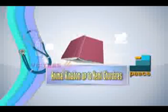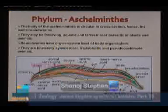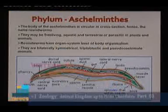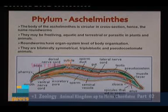Welcome to the second session of Animal Kingdom. In this session we will mainly go through the general characters of different phyla like Aschelminthes, Annelida, Arthropoda, Mollusca, Echinodermata and Hemichordata.